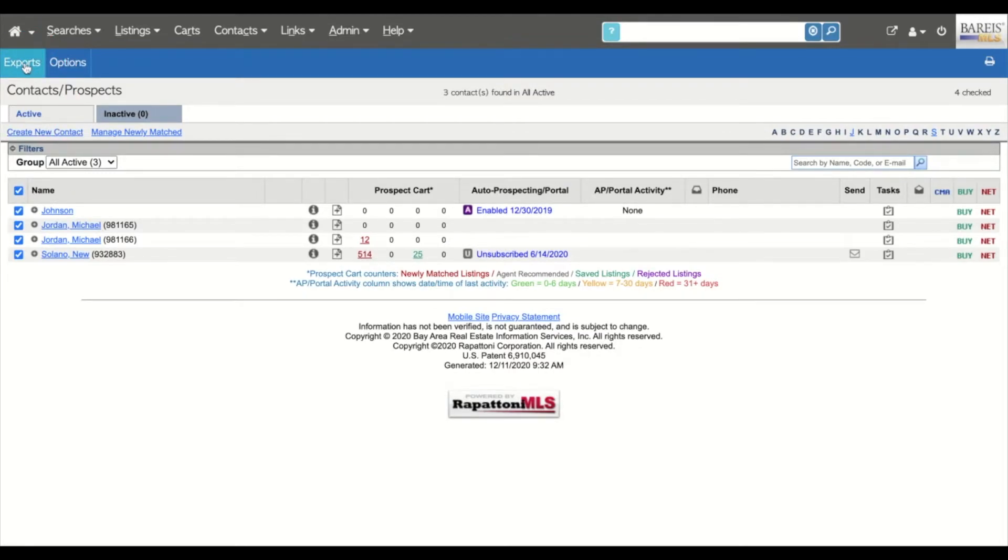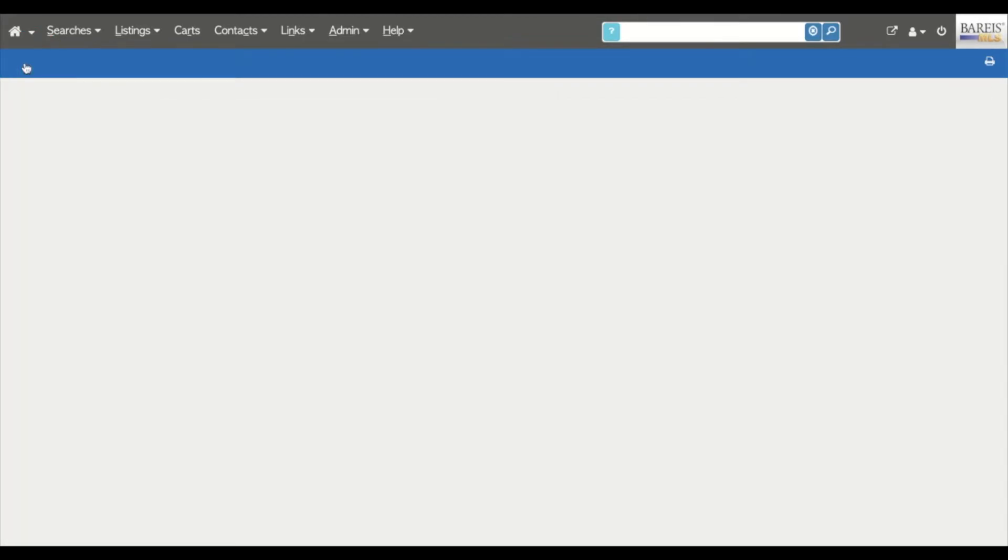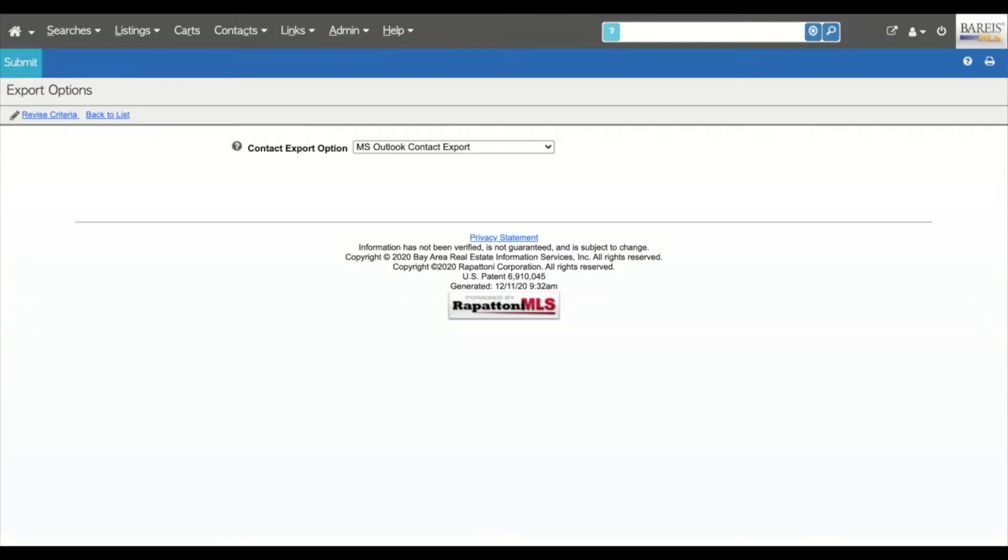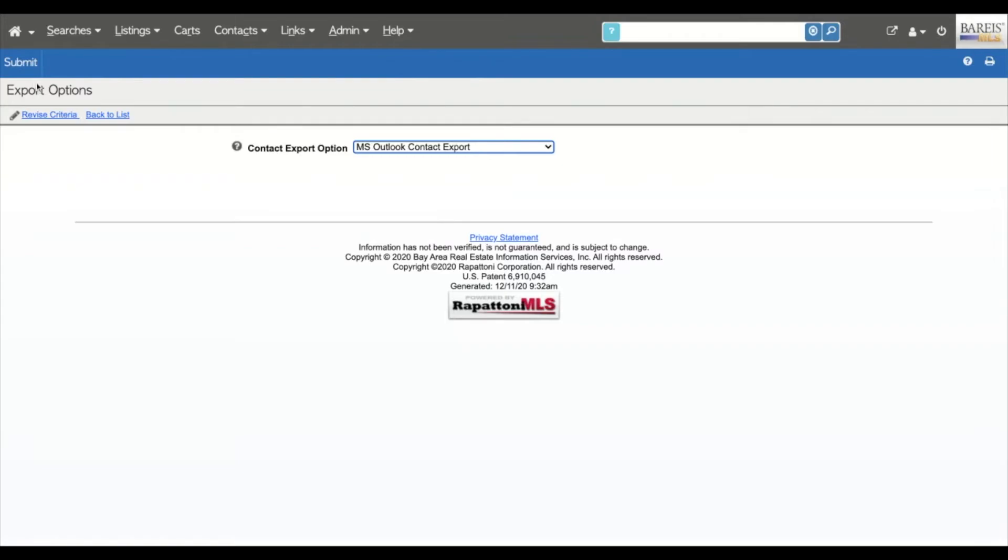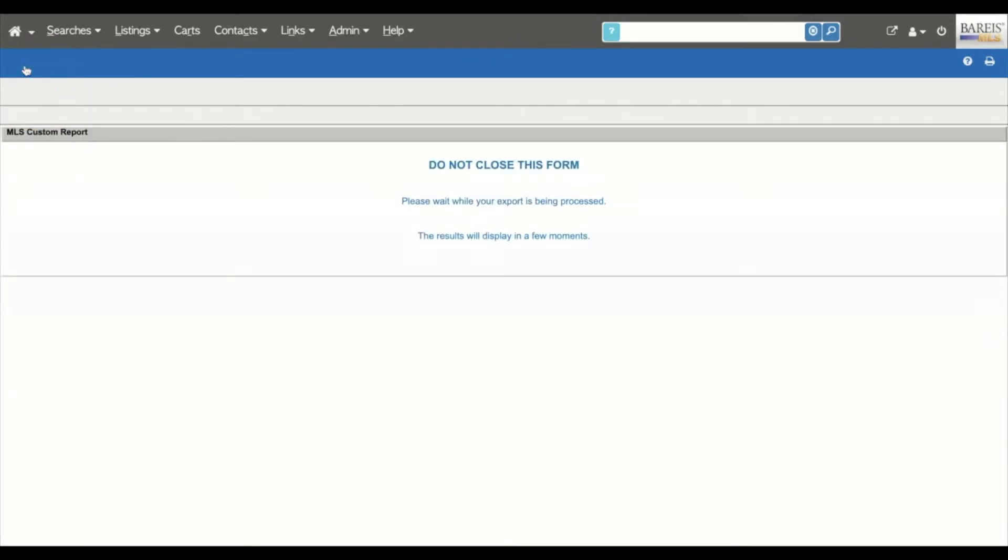In the Export screen, select MS Outlook Contact Export as the Contact Export option. Hit the Submit button on the left in the blue ribbon.